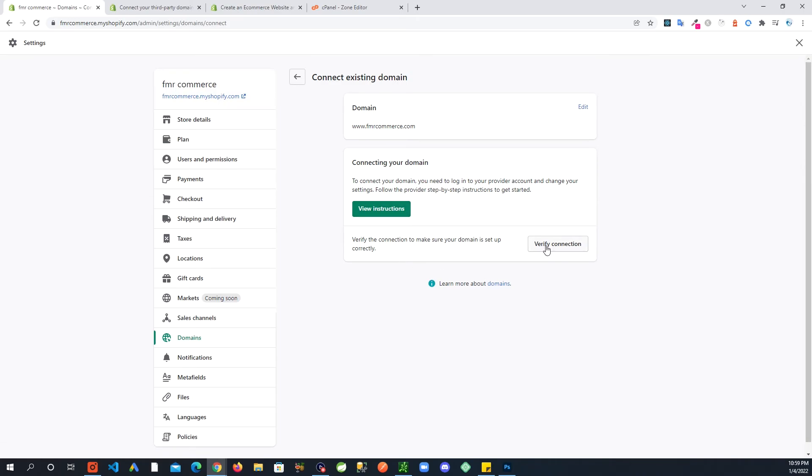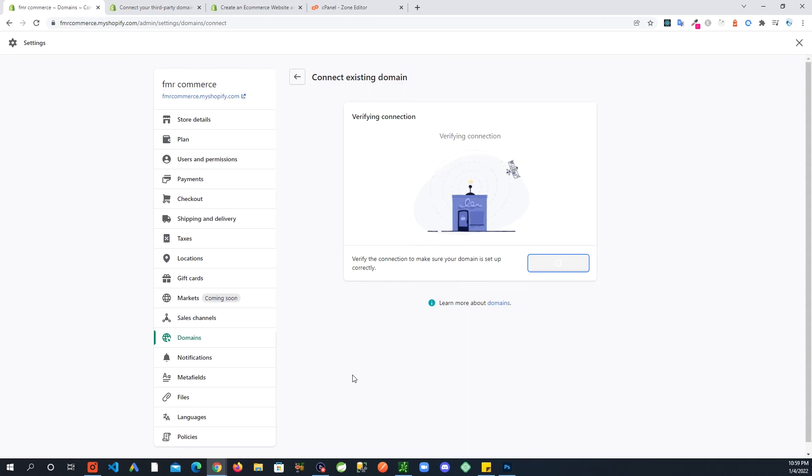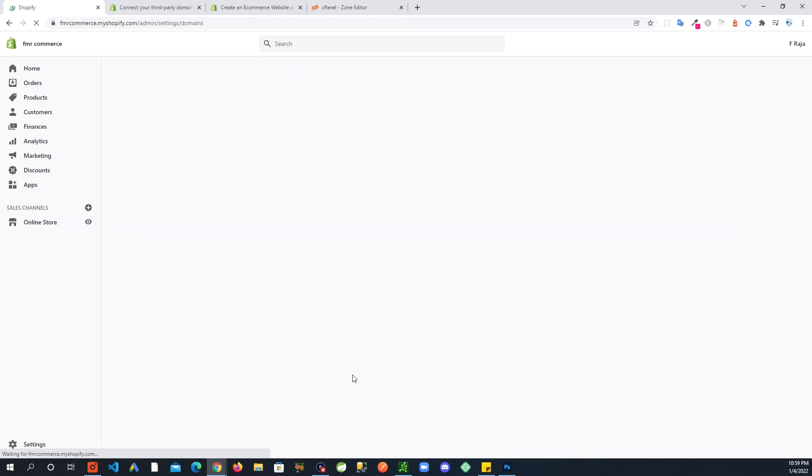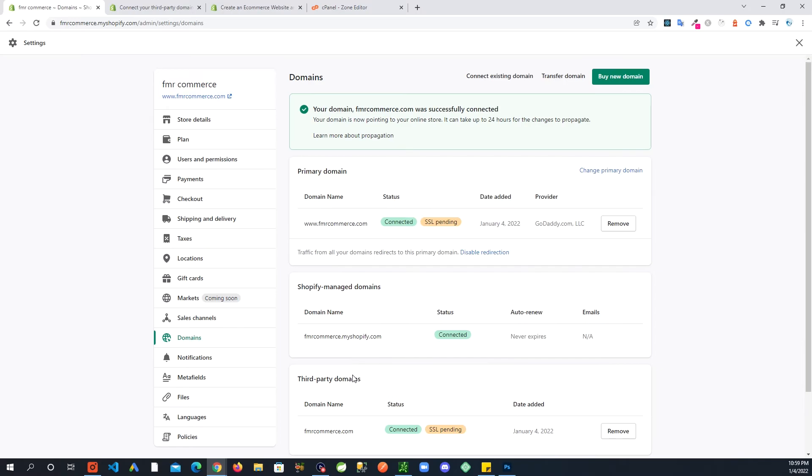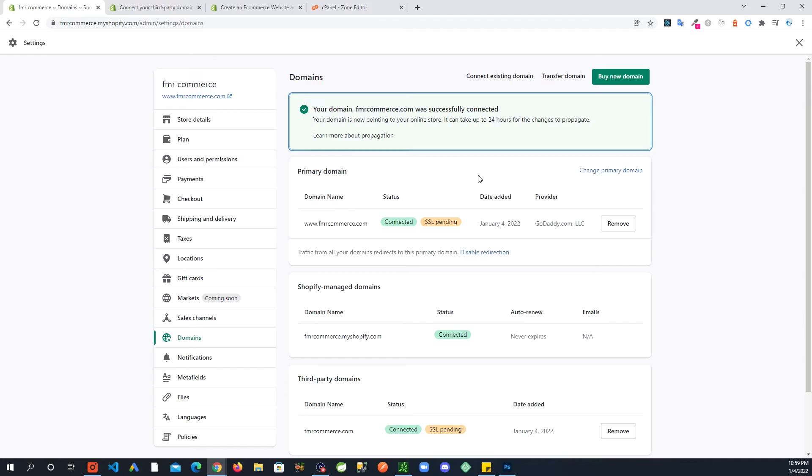Let me see if I click on this. Look at that, your domain fmrcommerce.com was successfully connected. This is great.